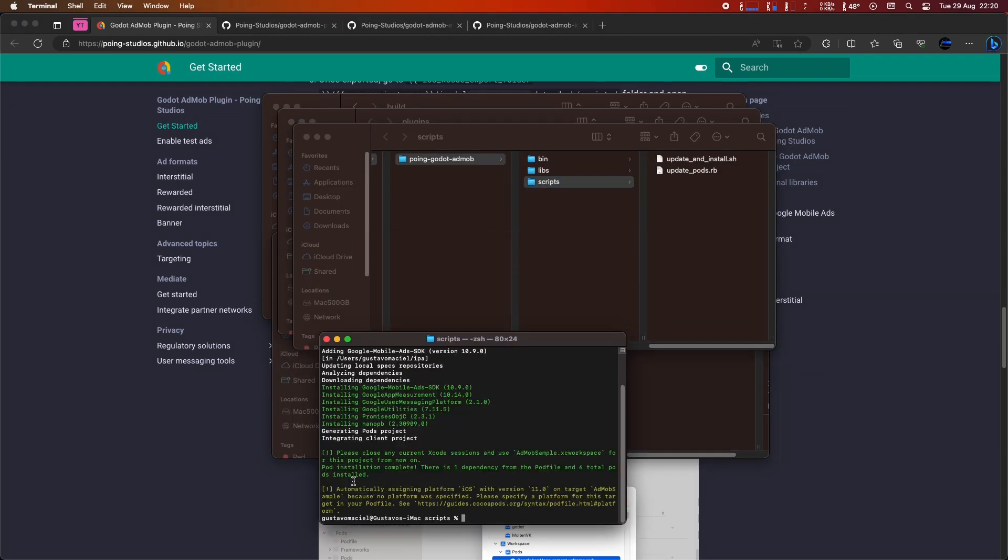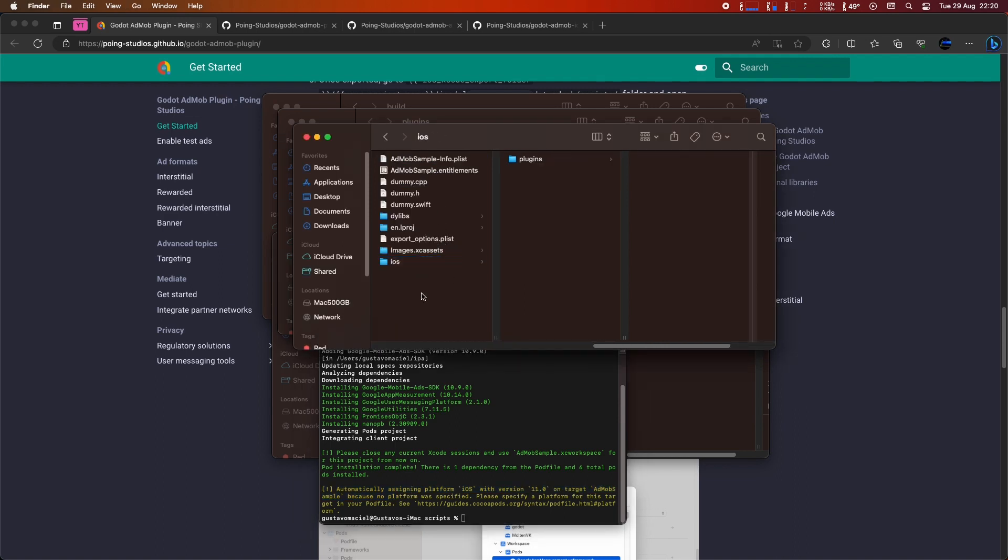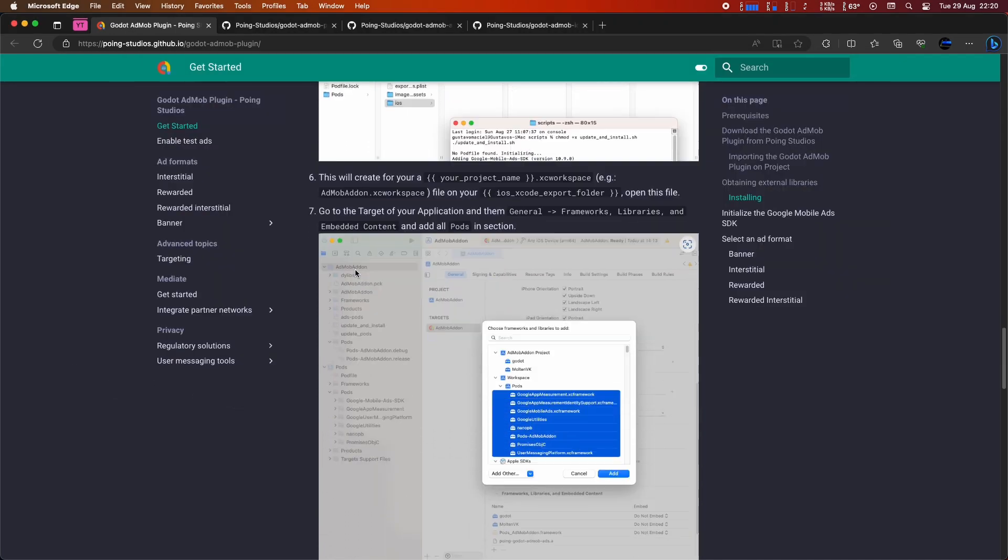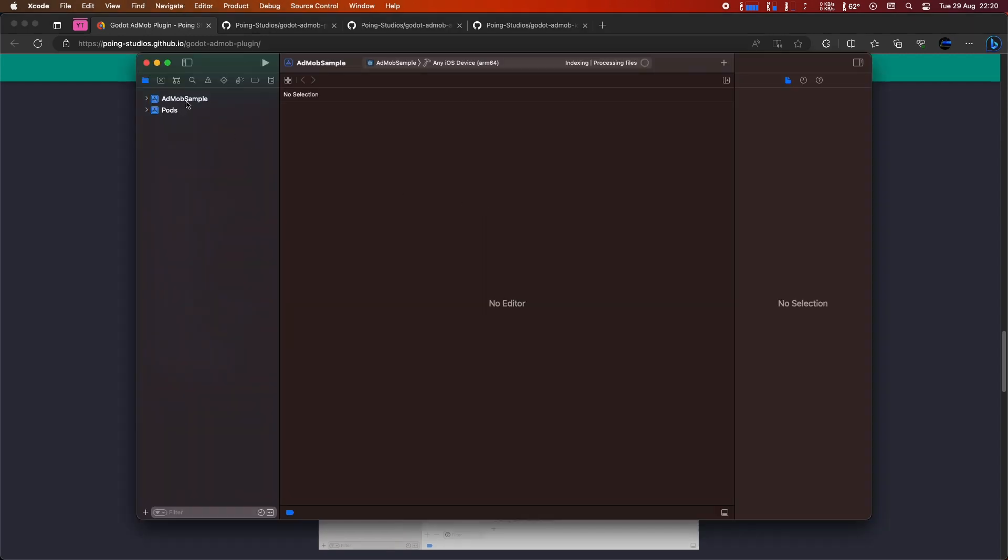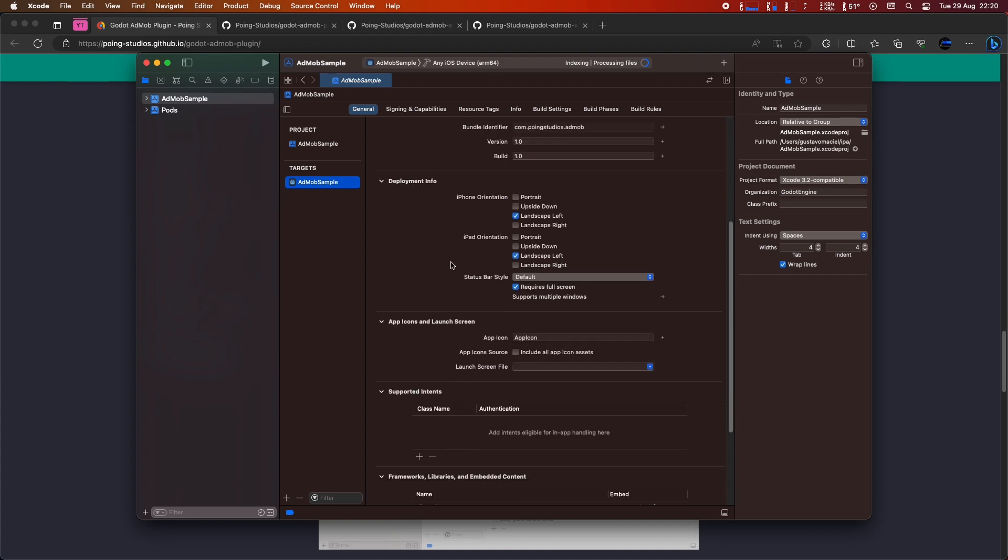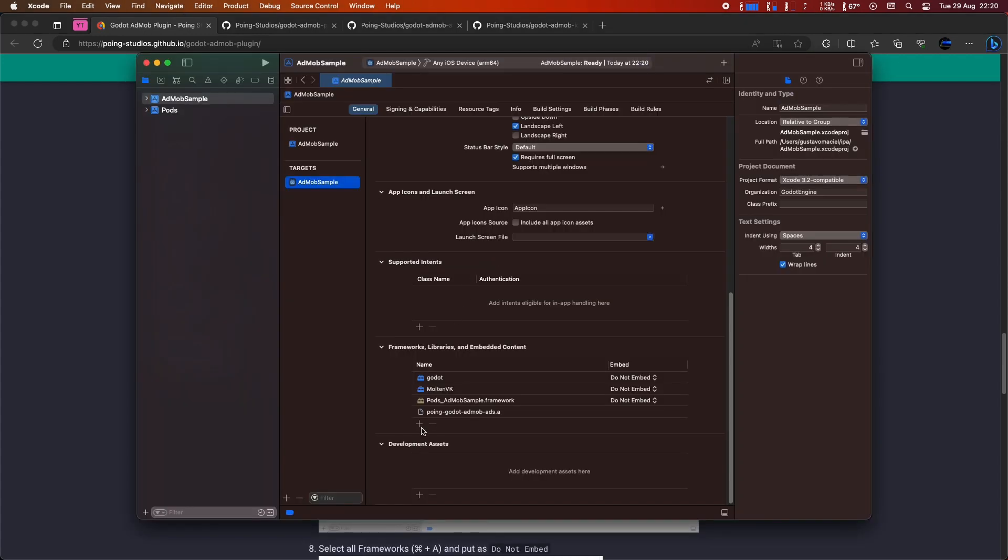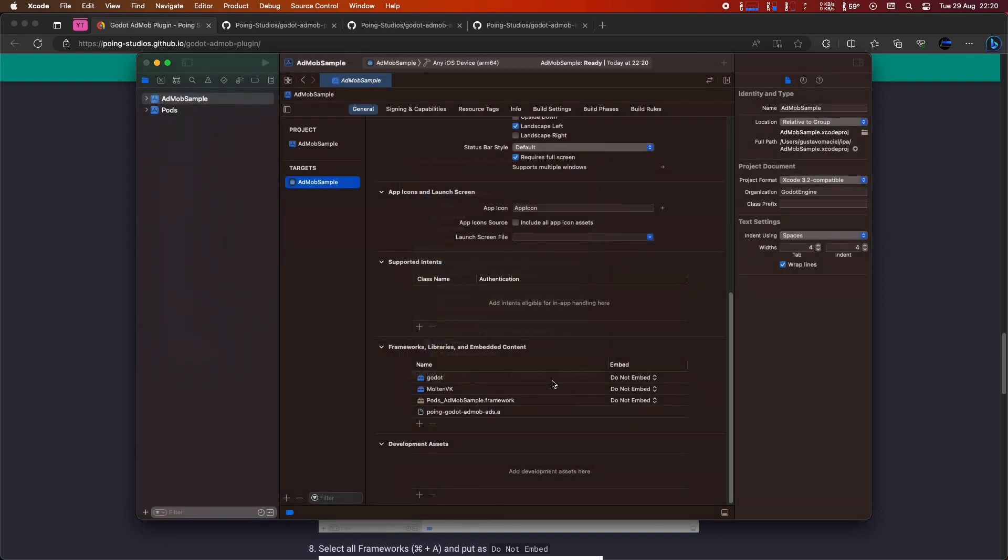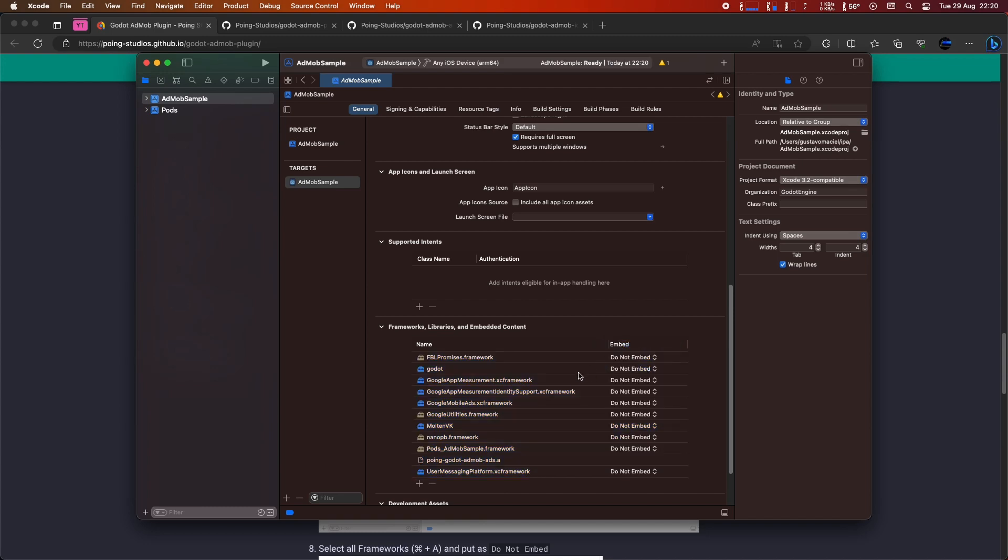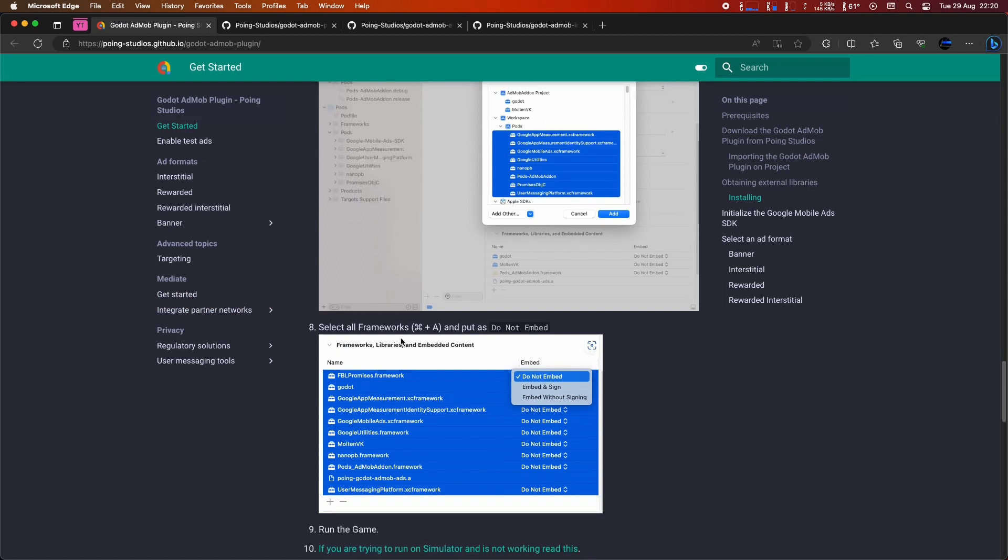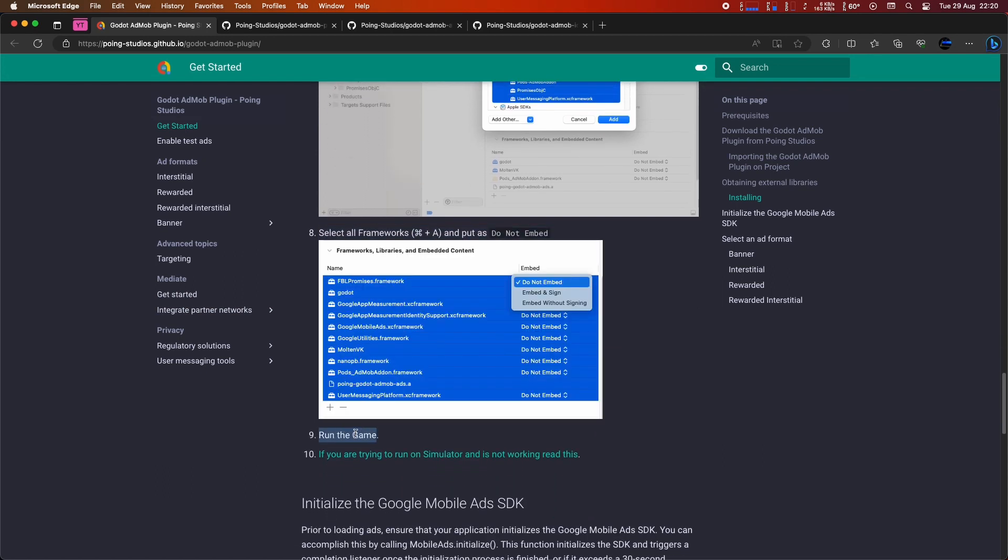At this point, the script has executed successfully, creating a .xcworkspace file for us. Let's open it to finalize the configuration. For some reason, CocoaPods doesn't automatically add the frameworks in pods when it comes to a Godot project. We'll do this manually by navigating to the target of your application, then to General, Frameworks, Libraries, and Embedded Content, and add all pods in this section. Now, select all the frameworks and set them to Do Not Embed. A quick tip: You can use Command plus A to select all of them.